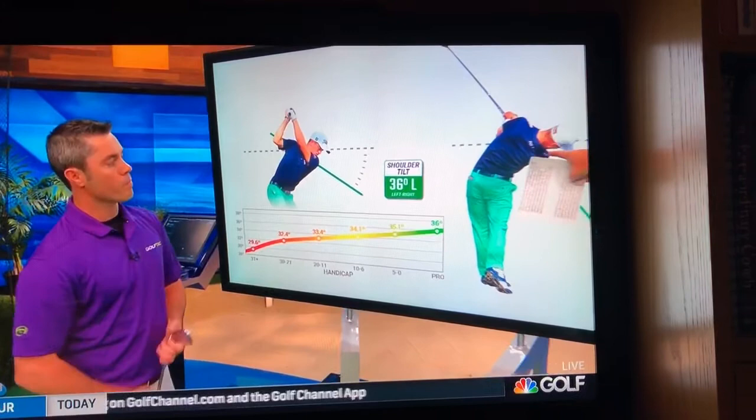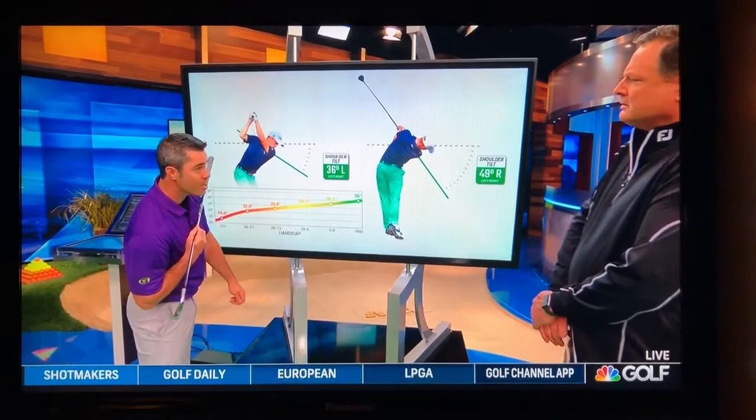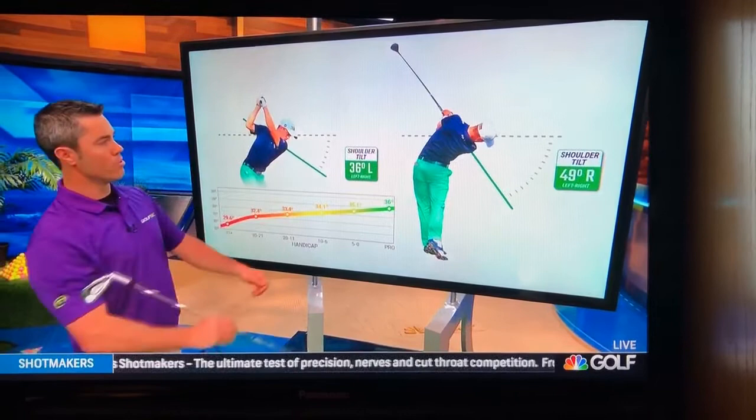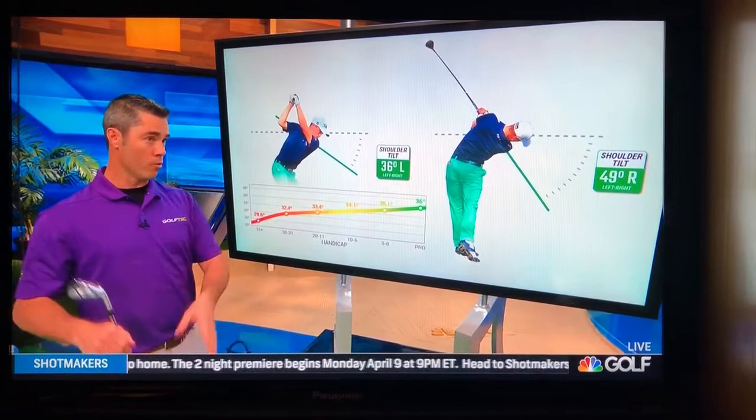On the downswing, you take that left tilt and change it to a right tilt. At impact, the average tour player is about 40 degrees. But then they keep tilting more degrees down towards the ground — to the point in the swing where Justin's arms are about parallel to the ground, you've got 49 degrees tilted to the right. You've probably never heard anybody explain how much more you need to tilt from impact all the way through to that point in the swing.